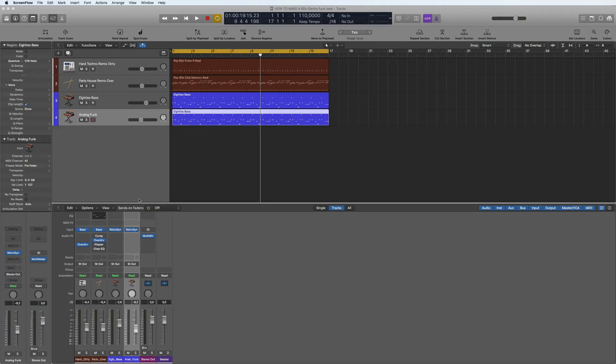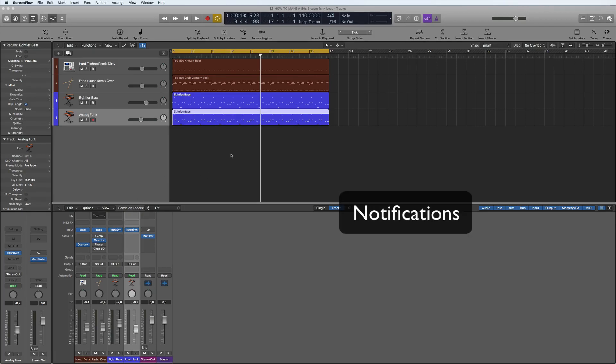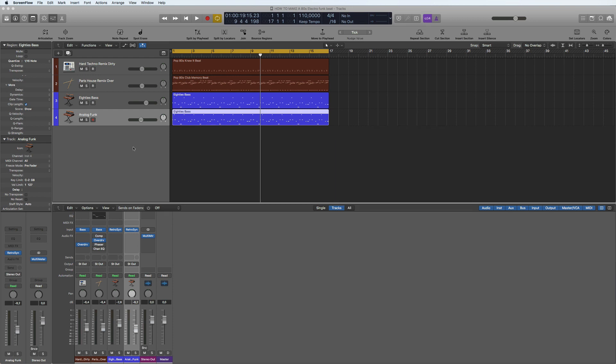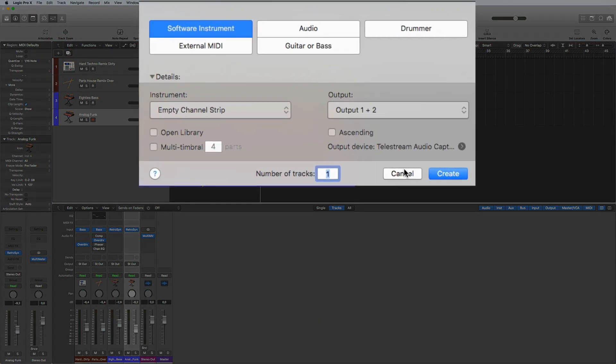Hi and welcome back to the following episode in this series of how to make an 80s electro funk beat. Before I start, don't forget to subscribe to my channel, hit the notification bell, very important. Okay, let's look at some keyboards here. So what I'm going to do is add three software instrument tracks.